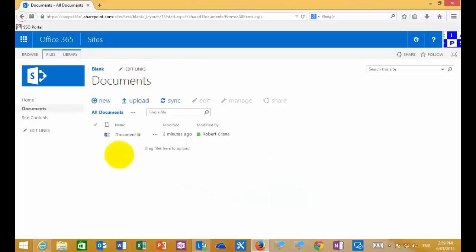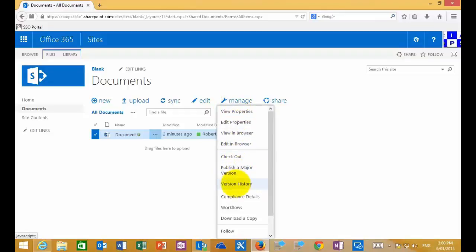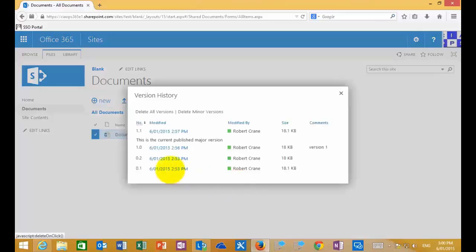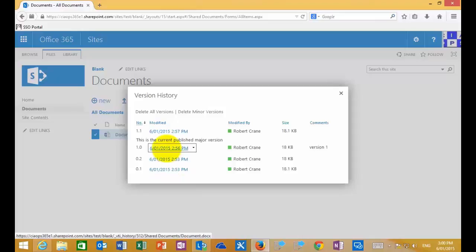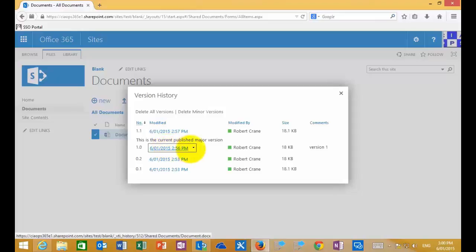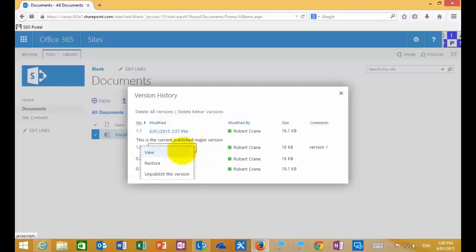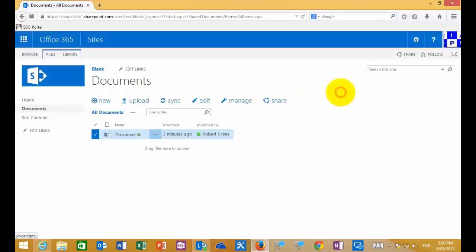Once we've turned that on and we go in and edit — making changes to the document — this is automatically tracked by SharePoint. We can select the document, go into Manage, and look at the version history. In this case I've had two draft versions, then published a major version which is then available to all users who can read the document library, and then continued creating further drafts based on that major version. As you mouse over the versions, you can view and restore any previous version, and once you publish a major version you also get the option to unpublish it if desired.